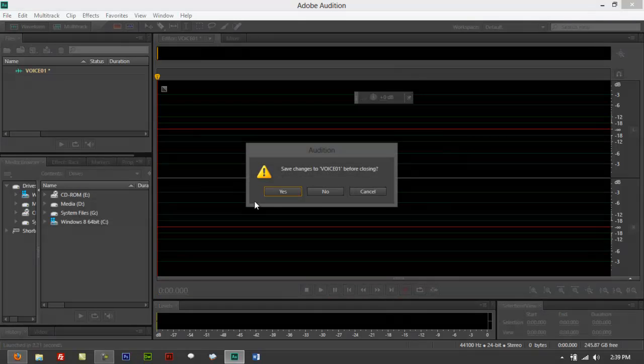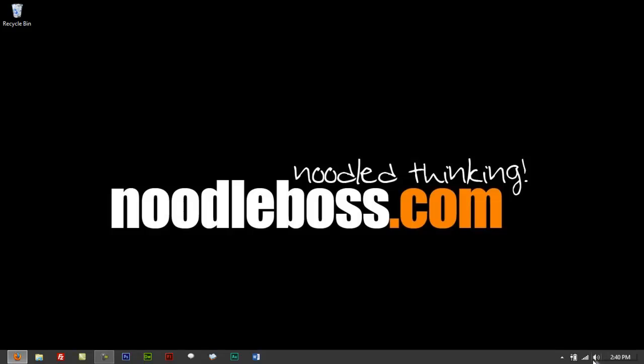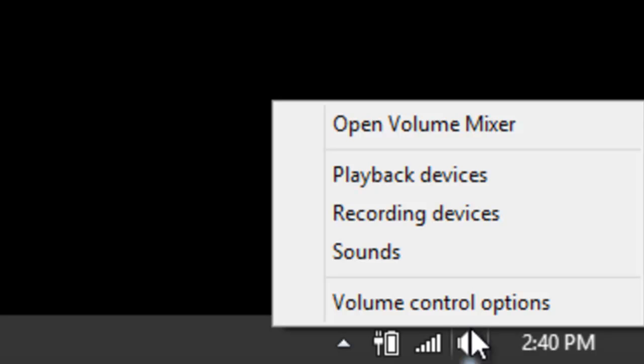What you do is you close your Audition first, and right here at the bottom on your speakers icon—if you don't have that there, maybe you don't like showing that—you can just have it popped in through notifications or the properties bar right here.